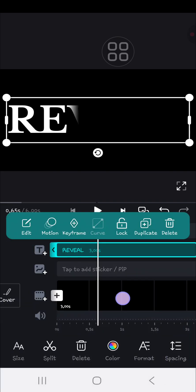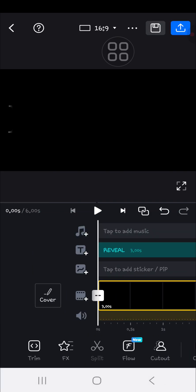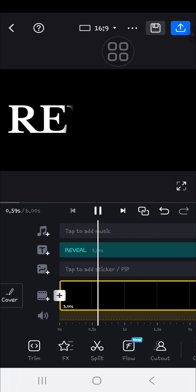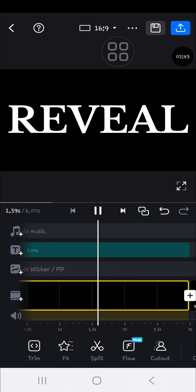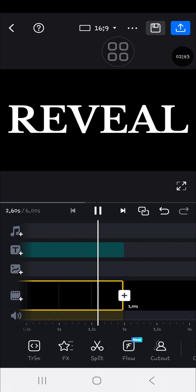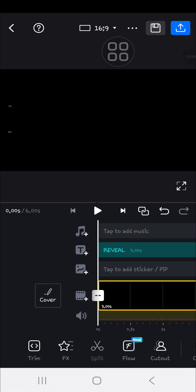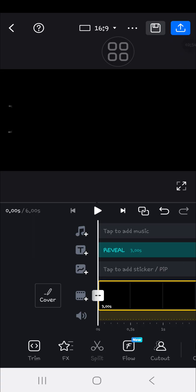That's so cool, let's play it again. Okay guys, that's how to create reveal text animation using VN Video Editor app. I hope this video will be useful for you. Thank you so much for watching. If you found this tutorial useful, don't forget to like, comment, share, and subscribe to this channel. Bye!